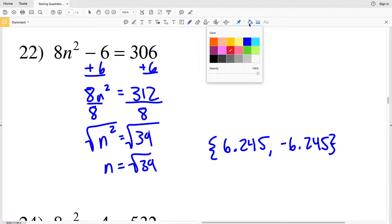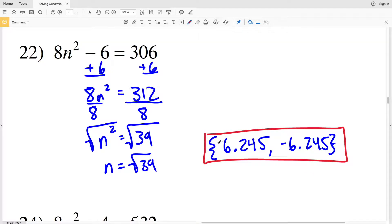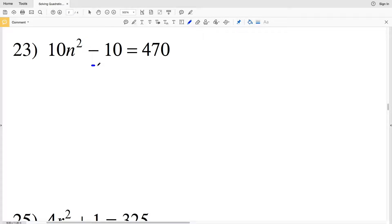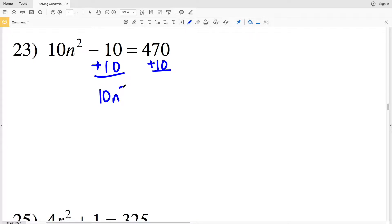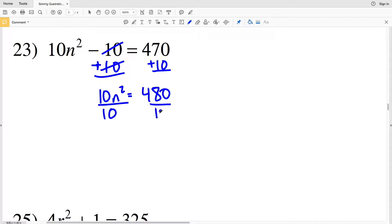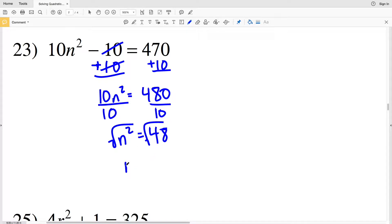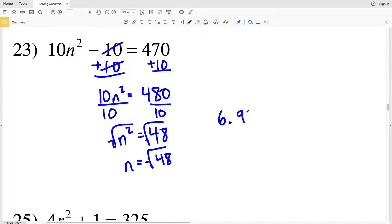For number 23, adding 10 to both sides gives 10n squared equal to 480. Dividing by 10, n squared equals 48. Taking the square root of both sides, n equals the square root of 48, which in decimal form is 6.928. Since there's a 2 after that digit, I round down, giving positive 6.928.